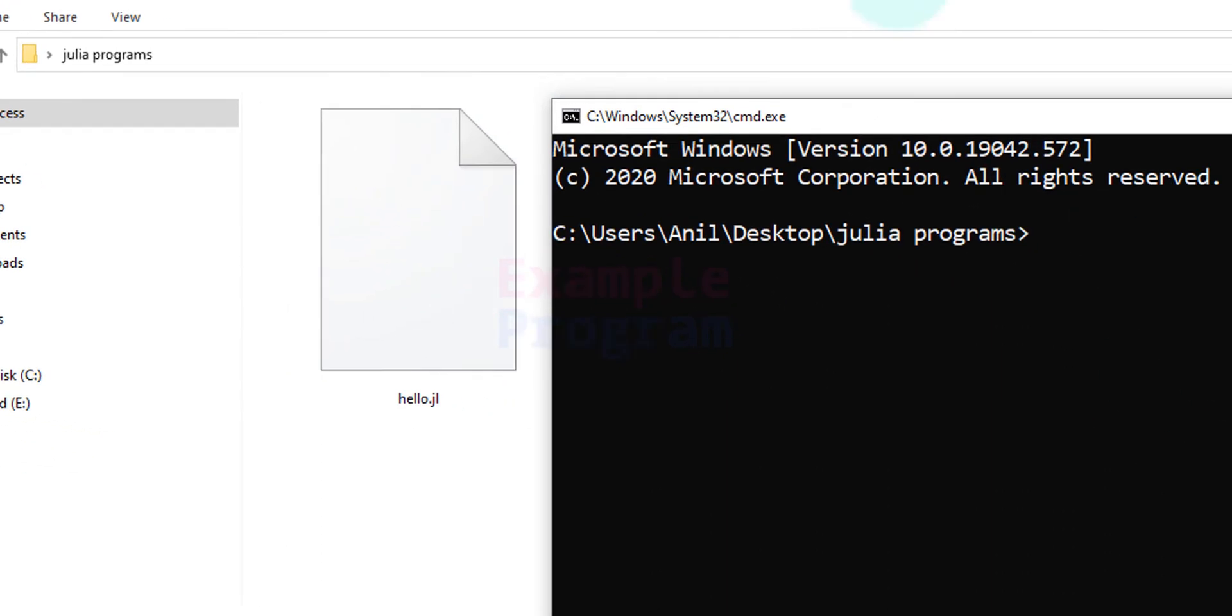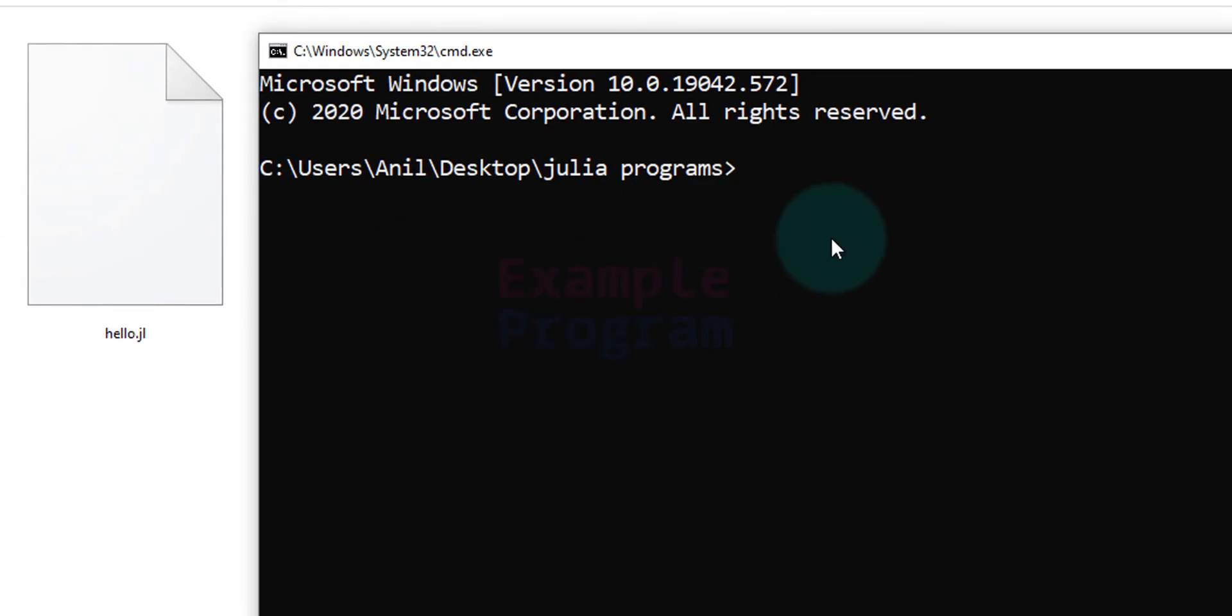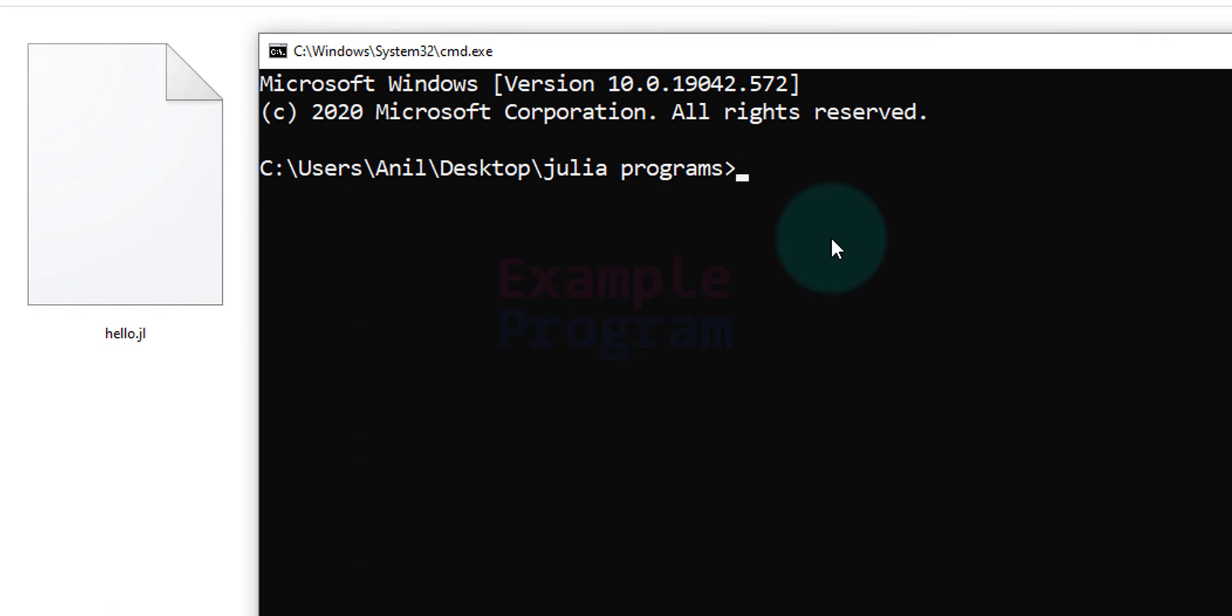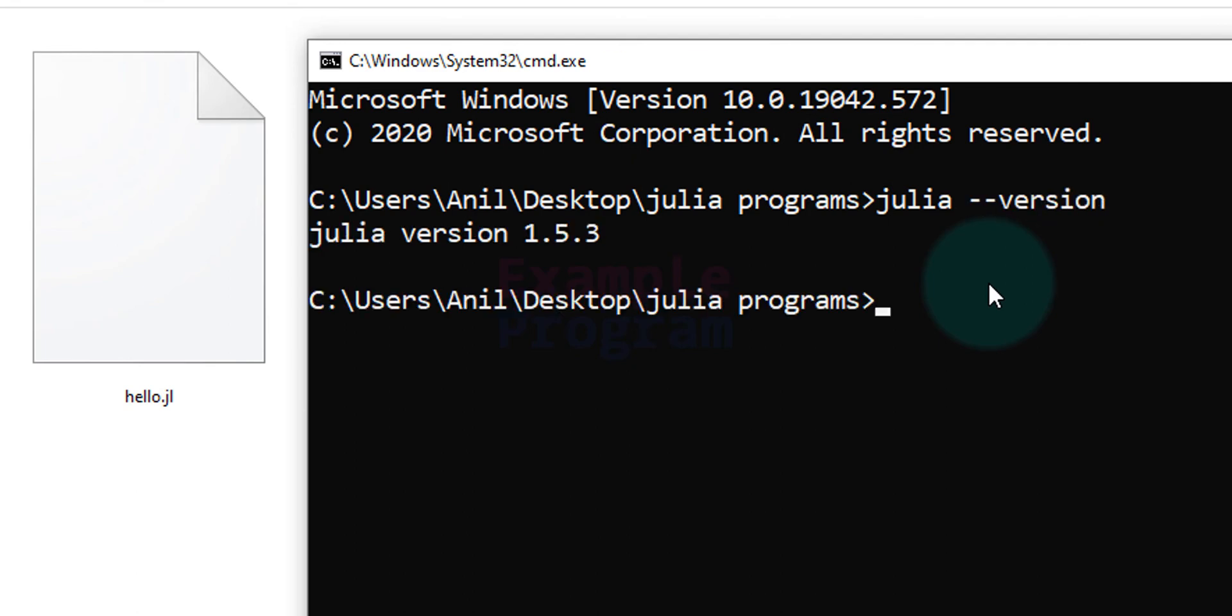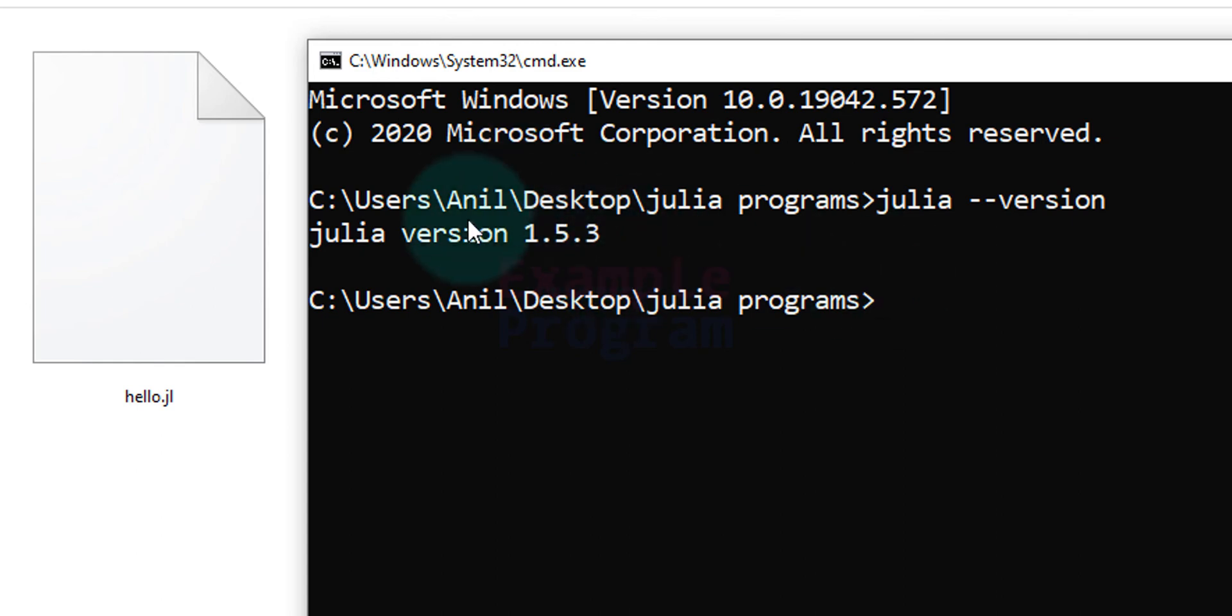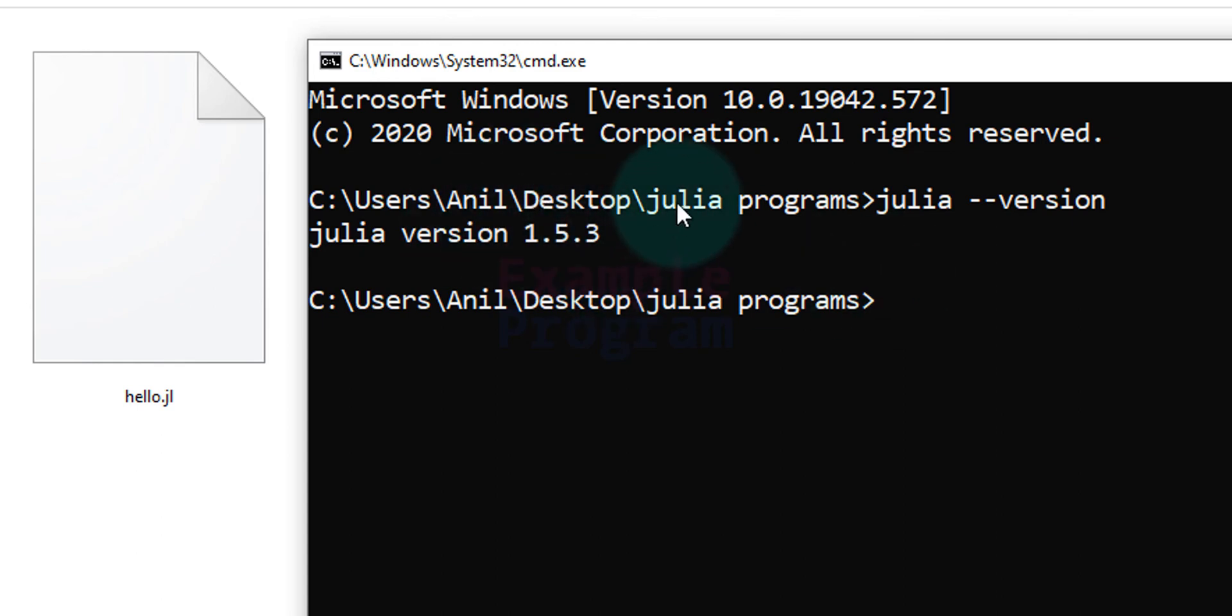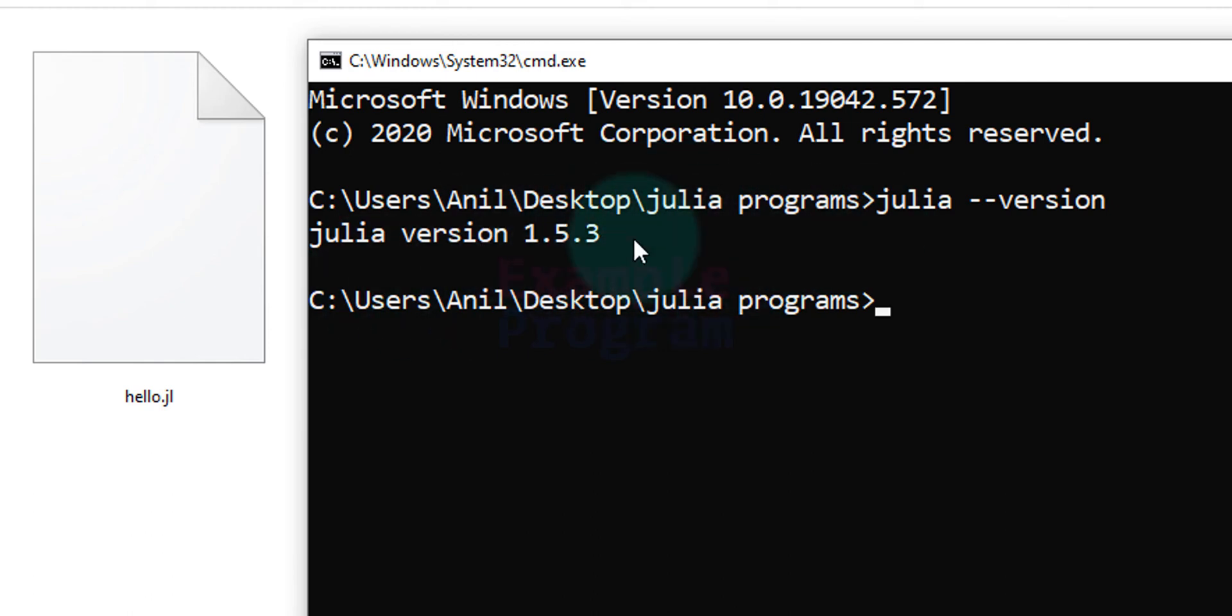Now before running this program we will make sure that Julia is installed. So just type in julia space minus minus version. Hit the enter button and it will display the Julia version installed in your computer. Depending on when you are watching this video this version number will be different. You don't have to worry about that. But here you should not get any error message.